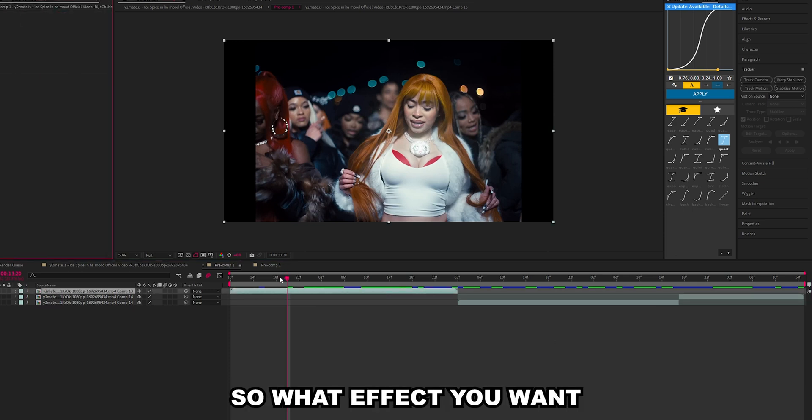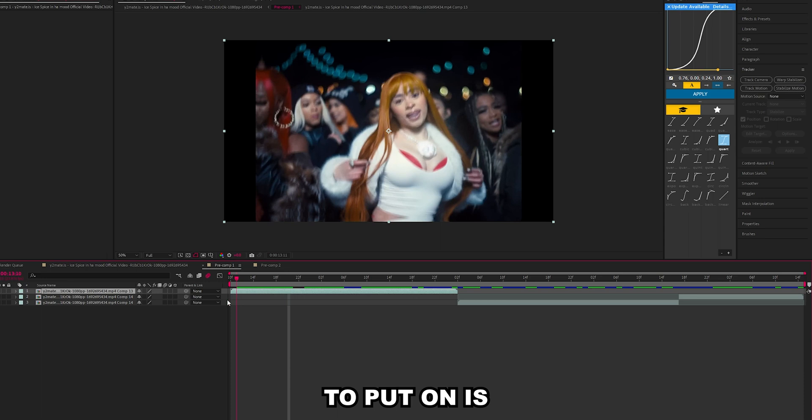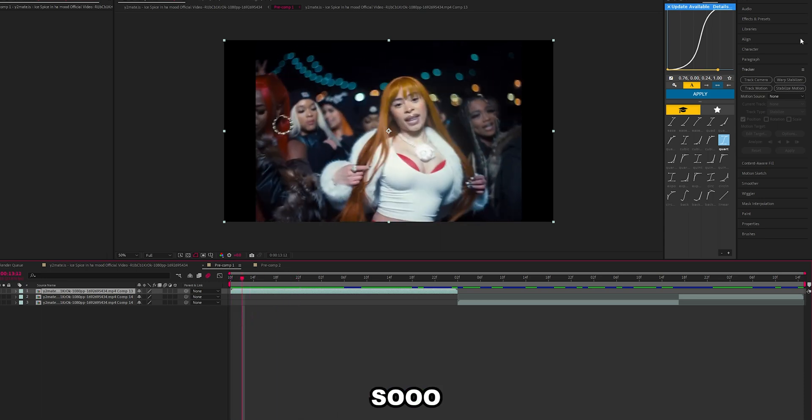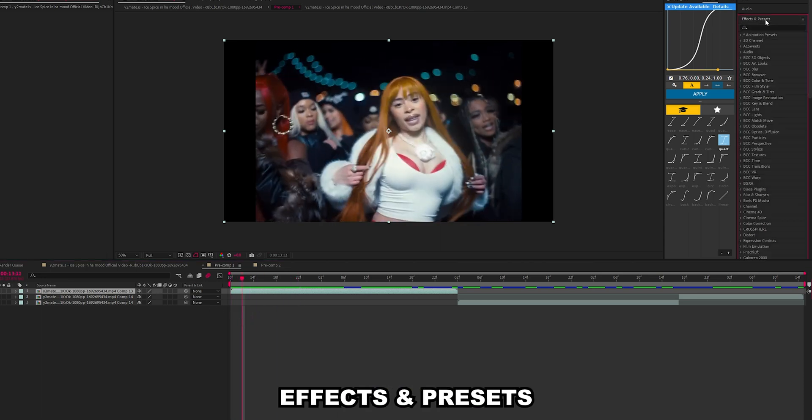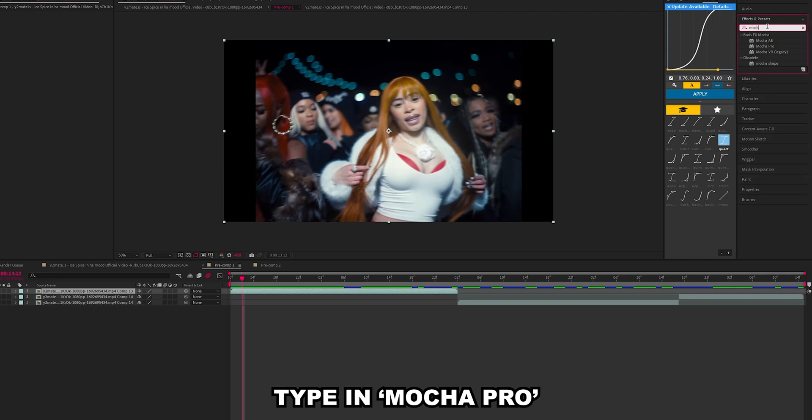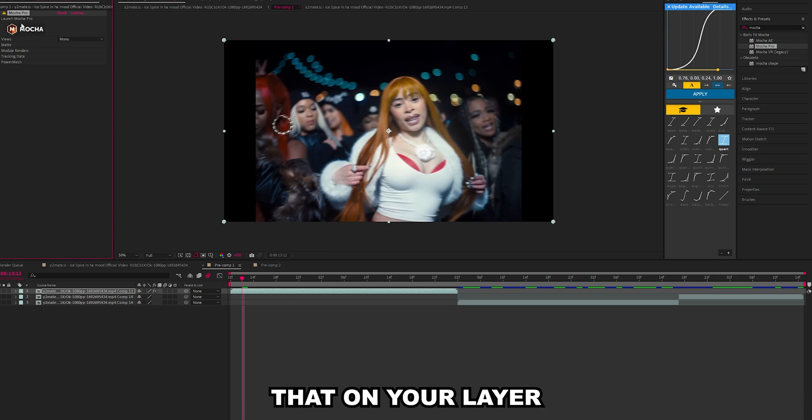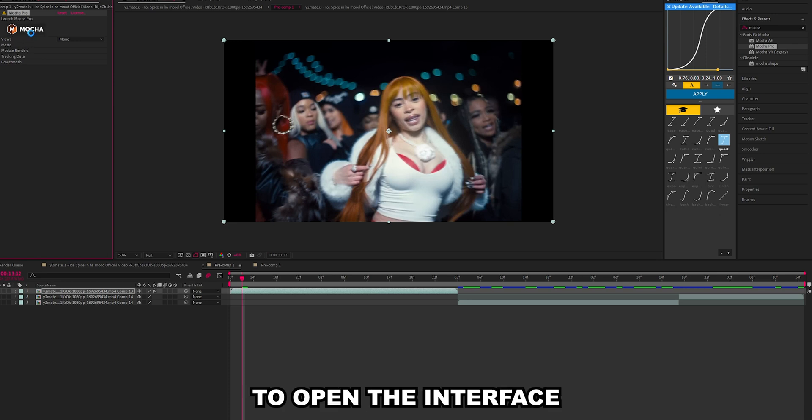So what effect you want to put on is Mocha. Go into your effects and presets, type in Mocha, drag this on here. Once you've got that on your layer, just click to open the interface.